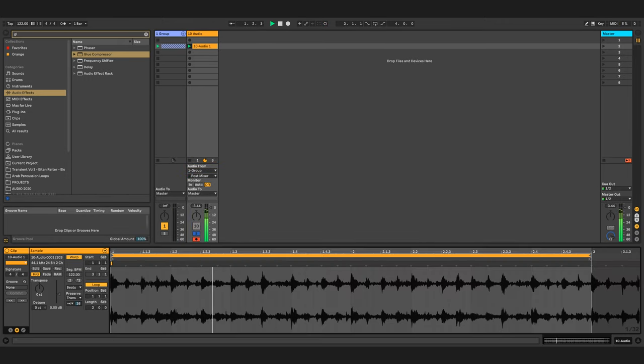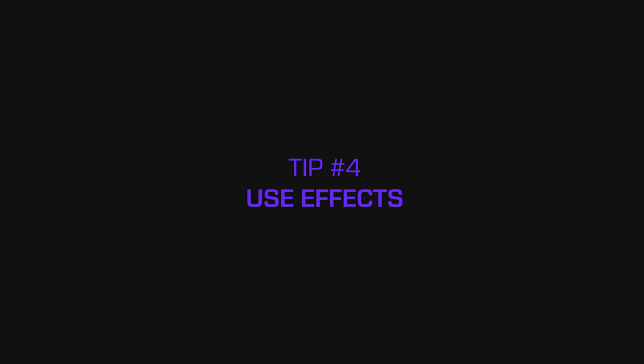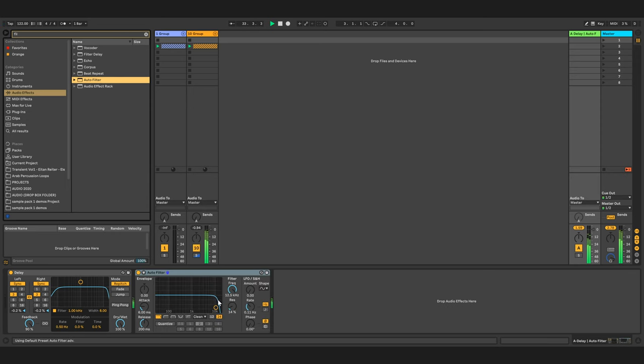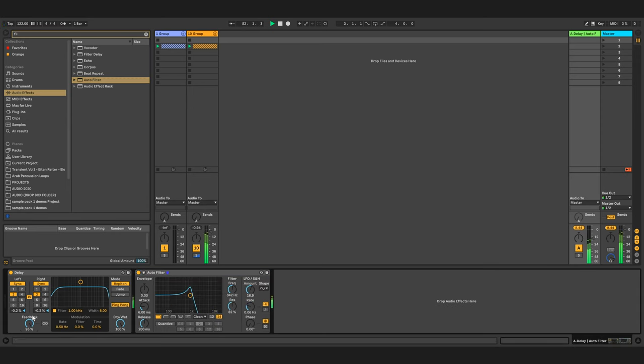Tip number four: use interesting effects. Once you have your loop, you can spice it up with different effects. That's always going to give it more life.